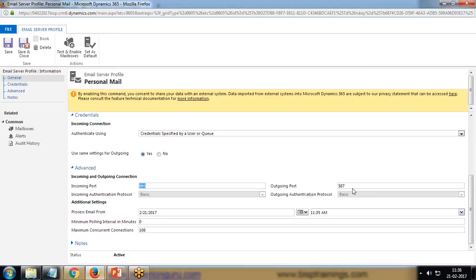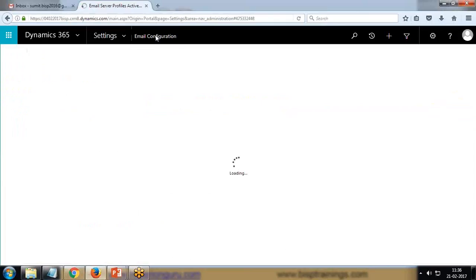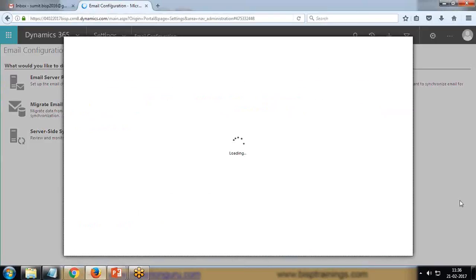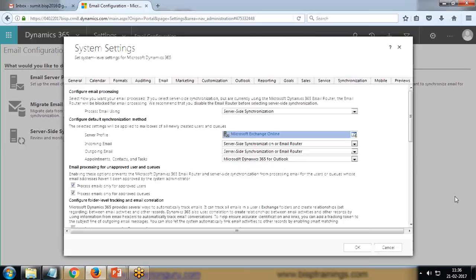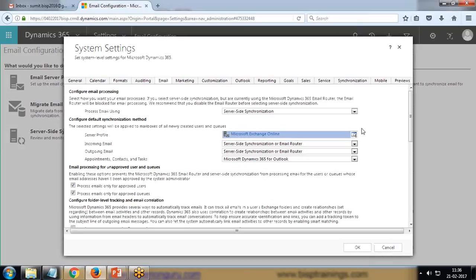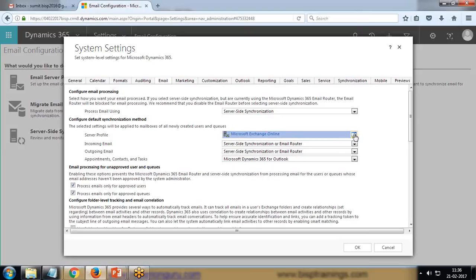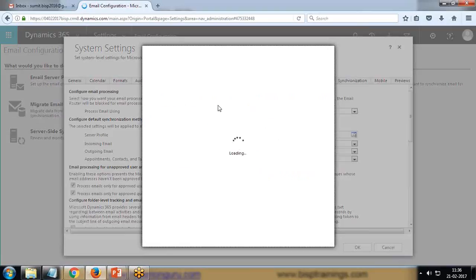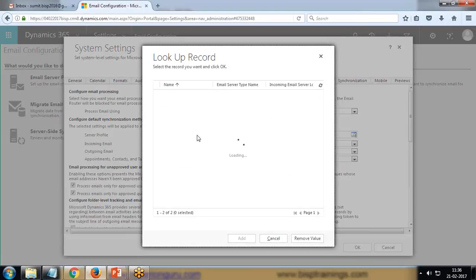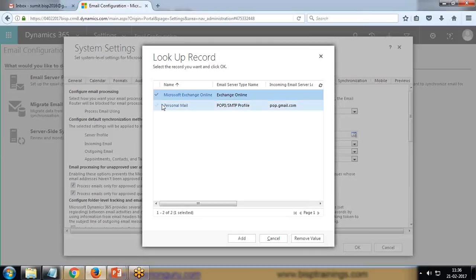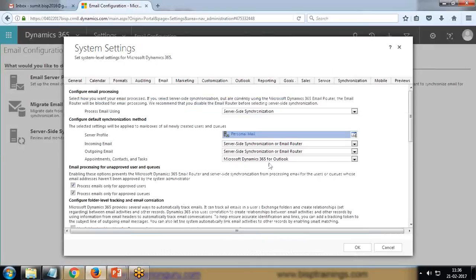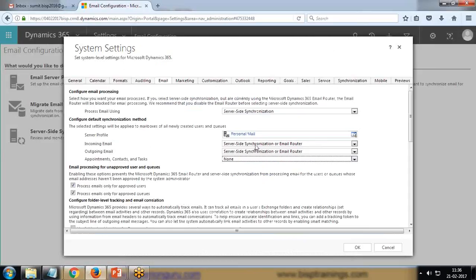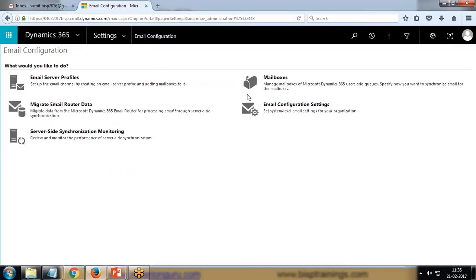I'll just close it. Now I'm going to make a couple of other changes - Email Configuration Settings. Here I'll remove this one and I'm going to specify the mail server which I have created just now. Click on this one and look up more records - Personal Mail. Add it, uncheck it, and set it to server-side synchronization or email router. Click on OK.